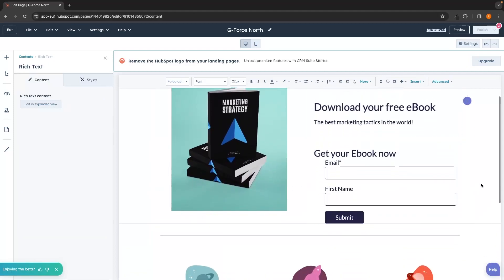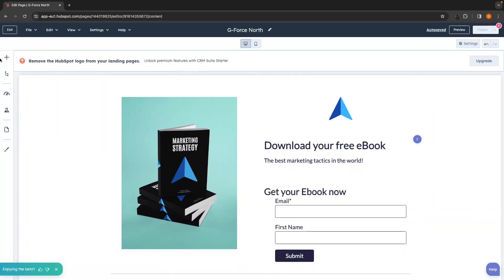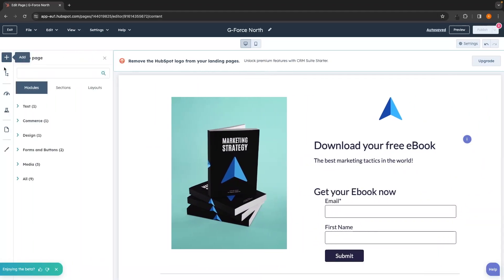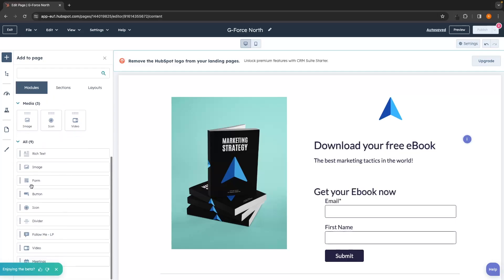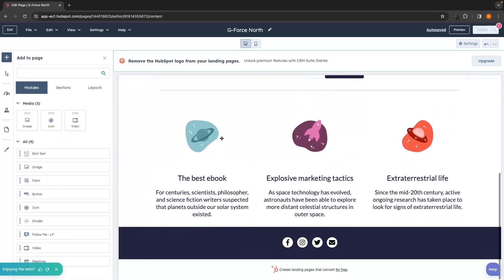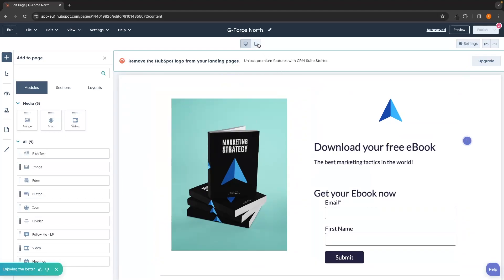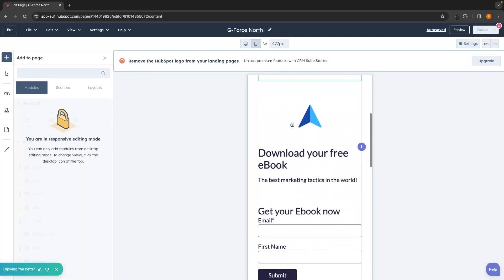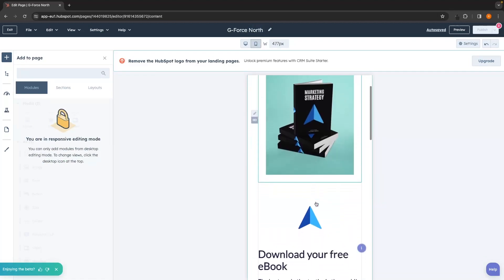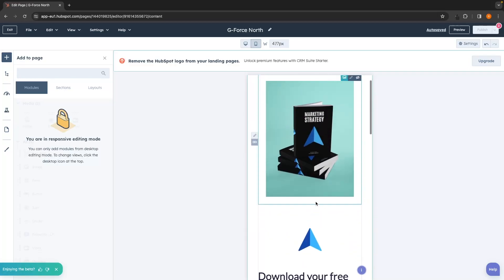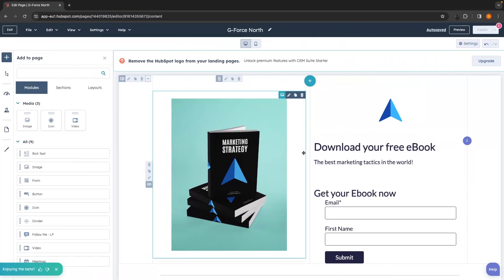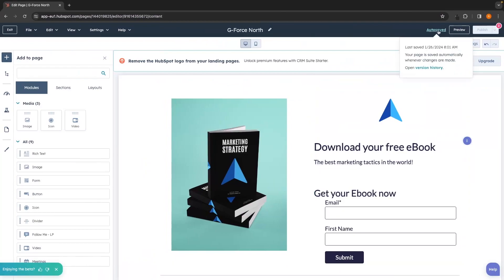To add a different element to your landing page, click the plus icon on the left hand side. You can add text, meetings, a divider, forms, buttons, images, icons, videos, and more. Once you are happy with the page, it is super important to also check the mobile view to see how it looks on mobile. It looks pretty cool and is mobile optimized.